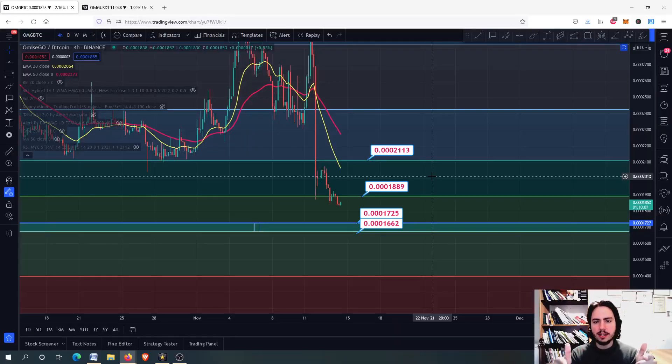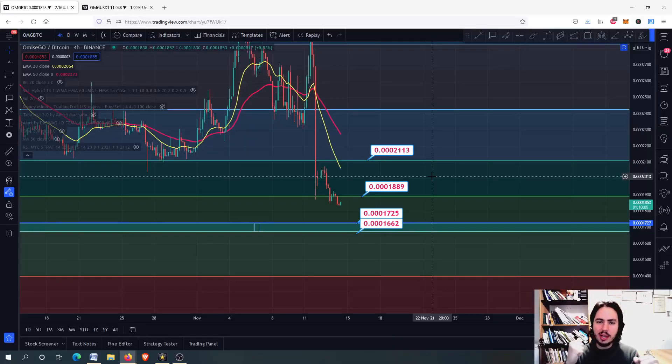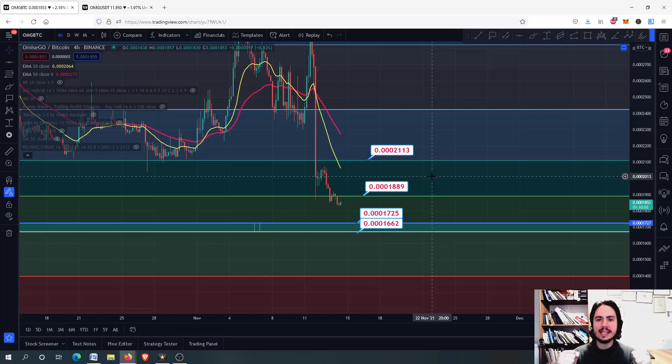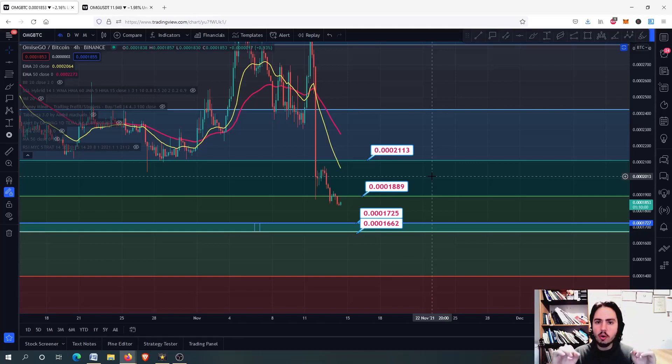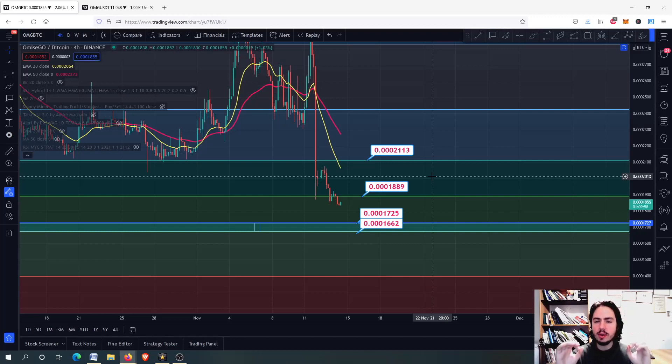Hello, my name is Bill and welcome to MindYourCrypto. Today we have OMG Network Daily Update. We are going to see two charts, OMG against Bitcoin and OMG against USDT.